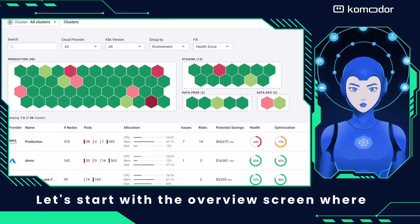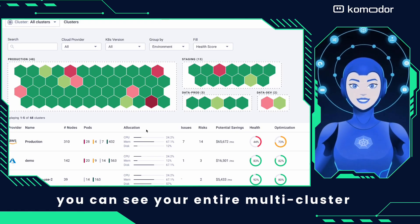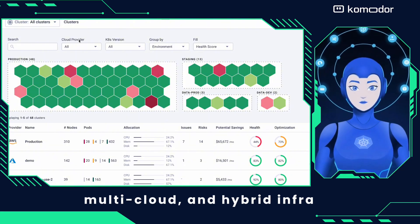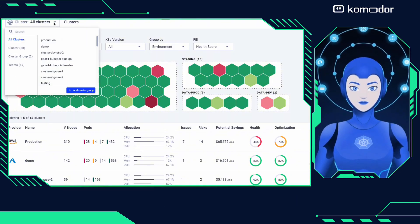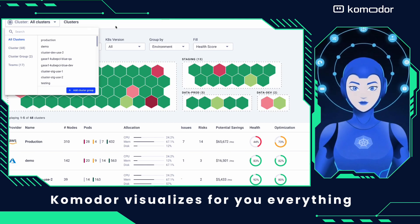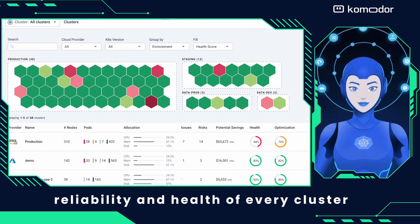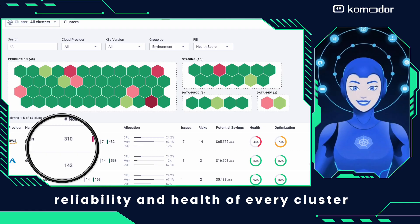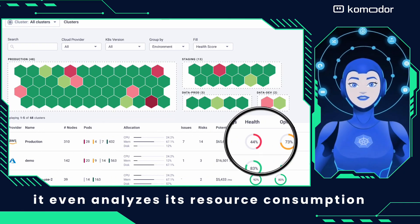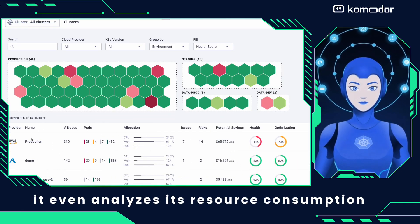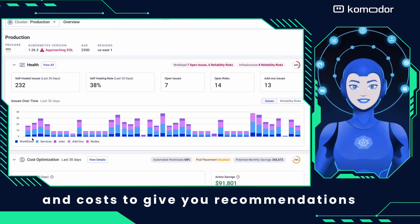Let's start with the overview screen, where you can see your entire multi-cluster, multi-cloud, and hybrid infra in a single pane of glass. Commodore visualizes everything that affects the performance, reliability, and health of every cluster and the workloads that run on top of it. It even analyzes resource consumption and costs to give you recommendations on potential savings.